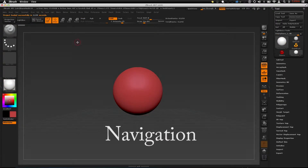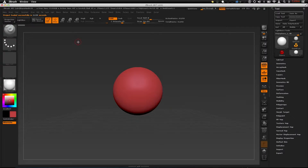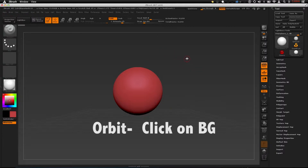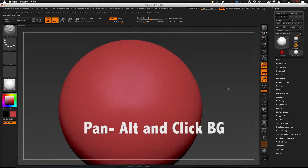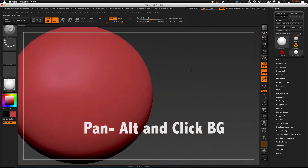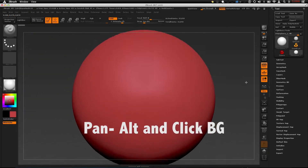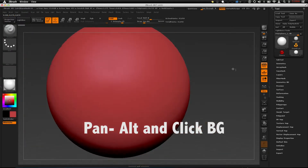Navigation. ZBrush has its own default navigation which is a little bit different from other 3D applications. In order to orbit, click the background, hold, and as you move your cursor around while you're holding, this will rotate the camera. In order to pan, hold ALT, then click and hold the background and this will allow you to translate the camera.